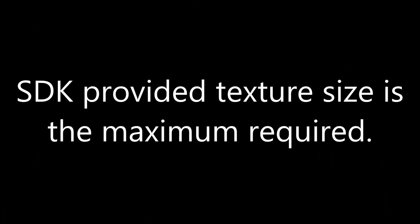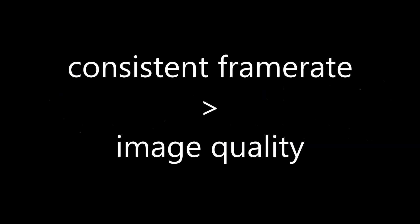So, the recommended texture size from the SDK is what's needed to ensure that there's no loss of image quality. But in VR, hitting your frame rate target is more important than overall image quality. That's where dynamic framebuffer scaling comes in.